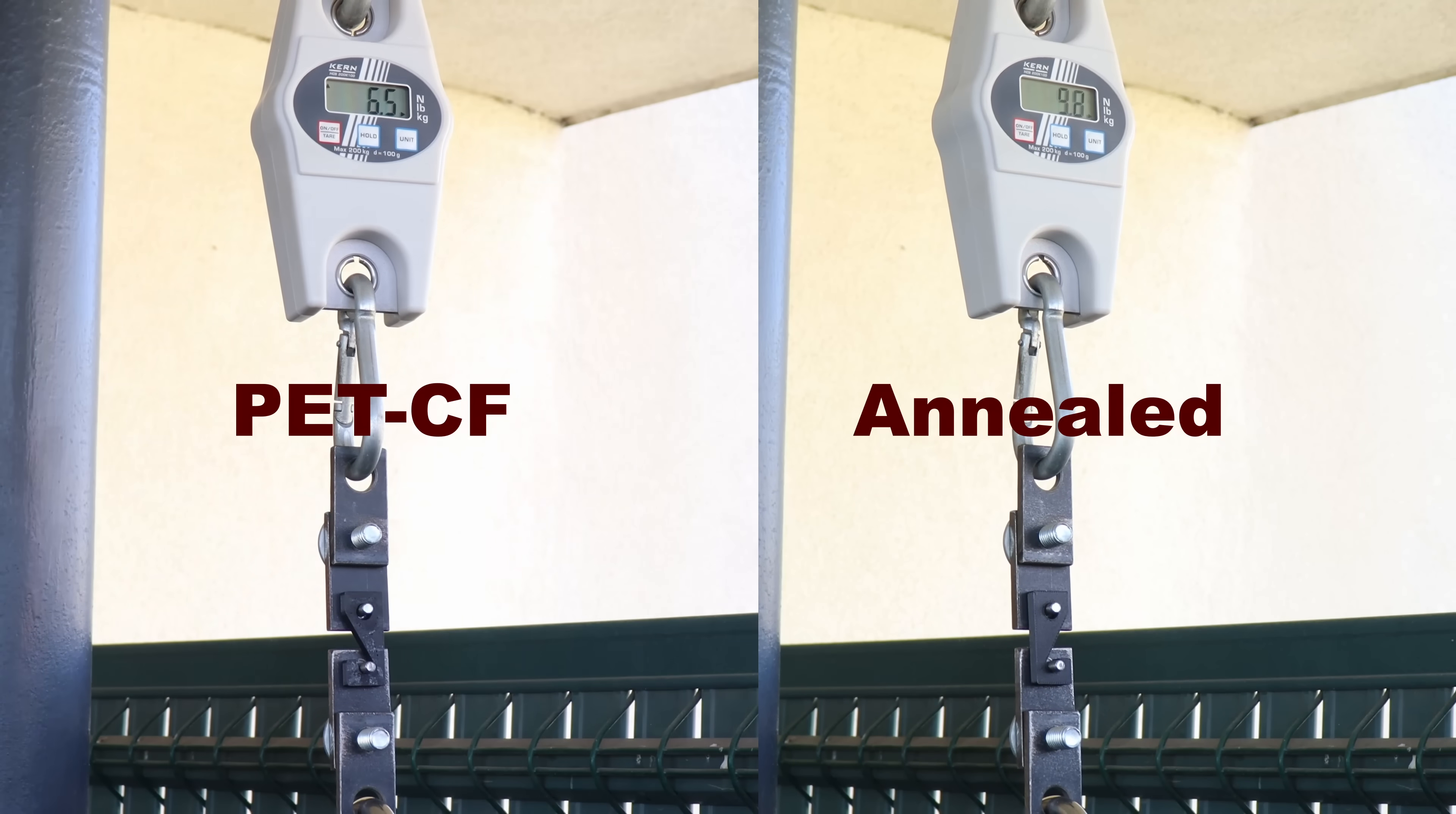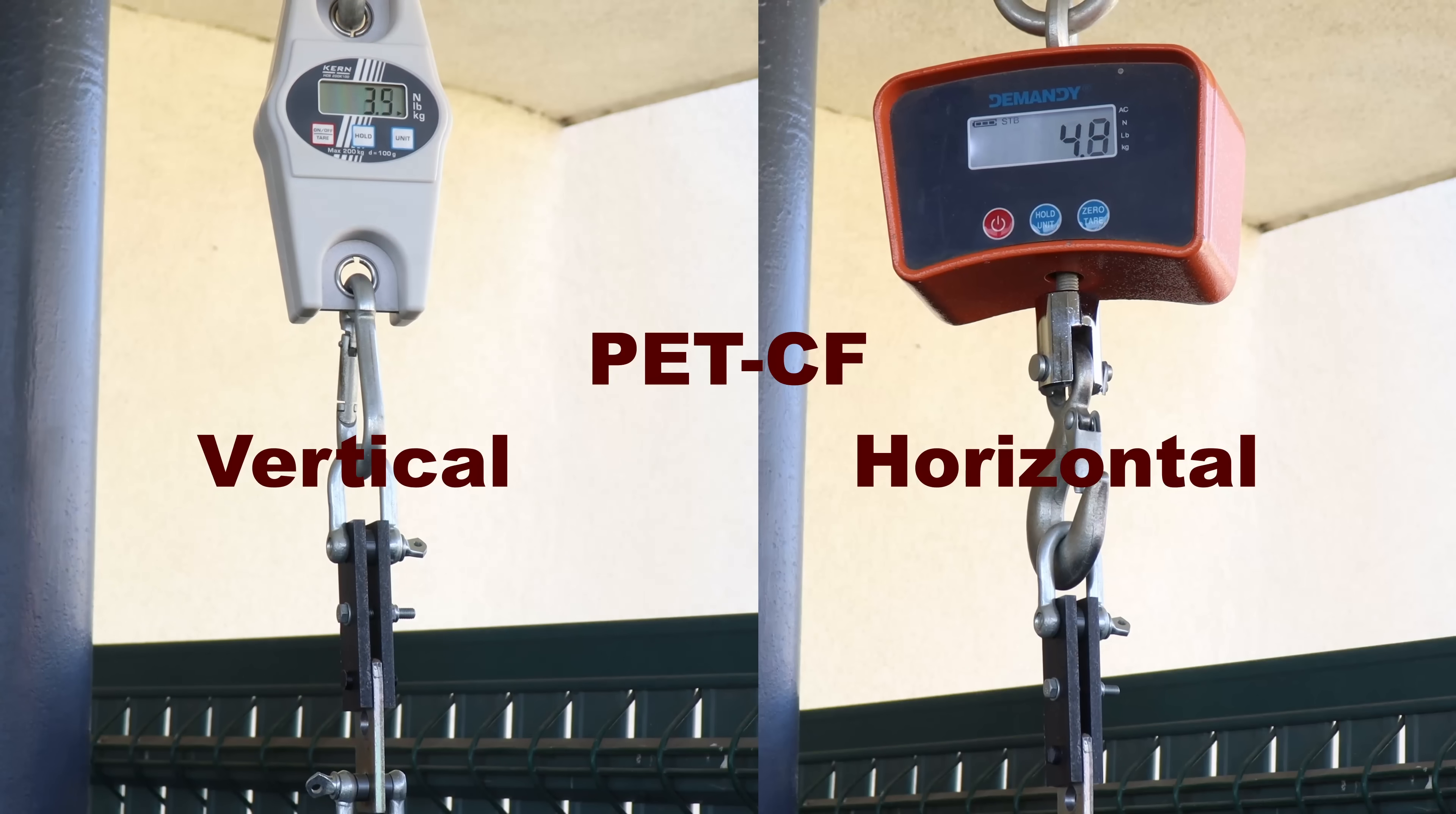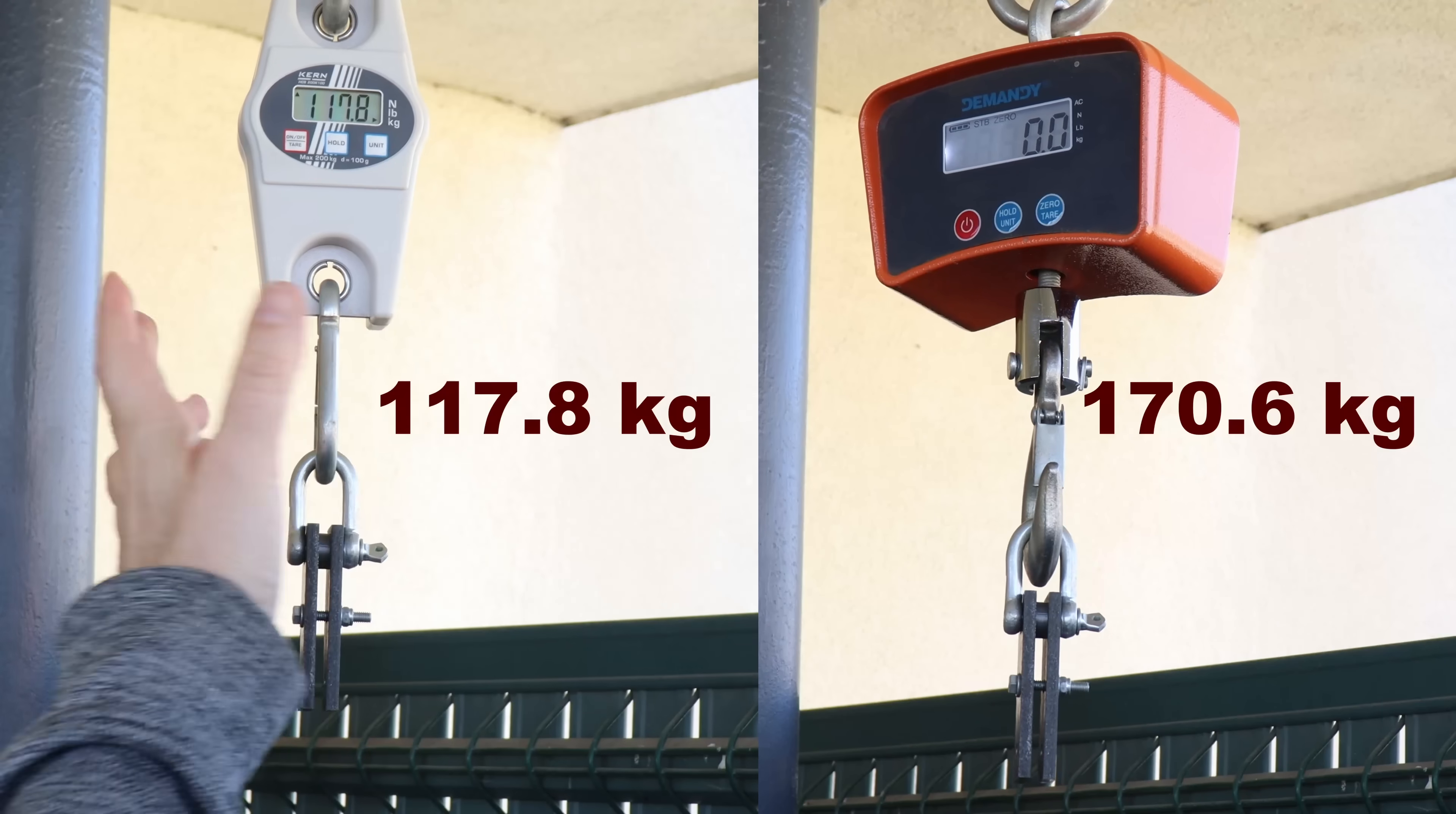The hook test side by side. Regular version slightly better. And the shear test with horizontal and vertically printed test objects. Here I don't have the annealed version.